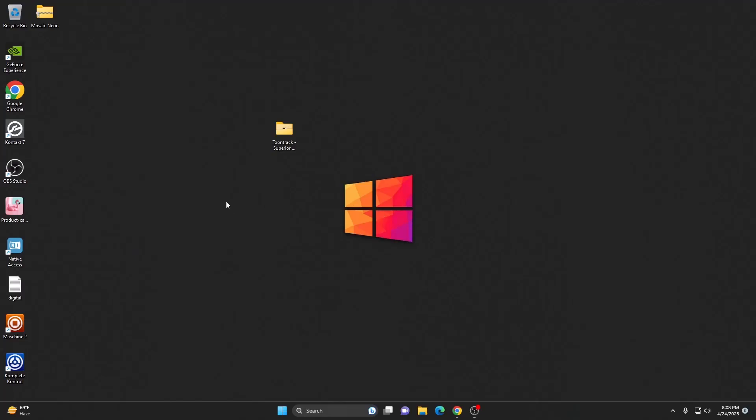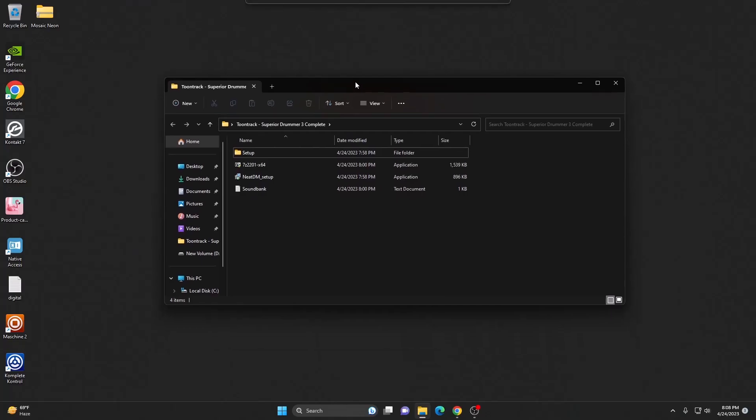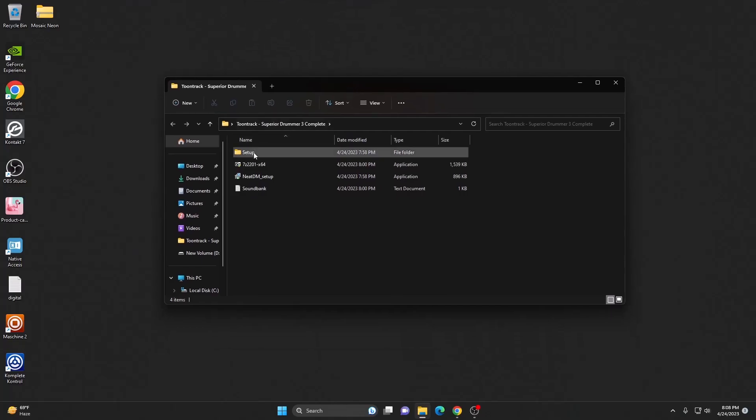Hey everyone, in this video we are going to install Toontrack Superior Drummer 3 Complete on our PC. So once you download it, you're going to get these files. Let's start with the setup and install.